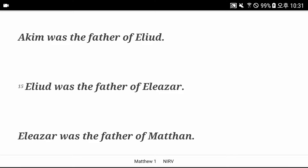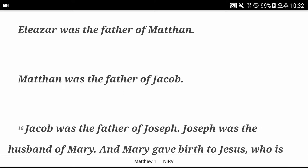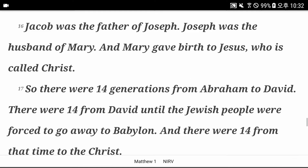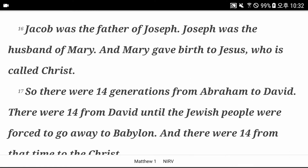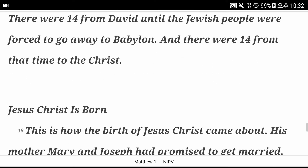Eliezer was the father of Madhan. Madhan was the father of Jacob. Jacob was the father of Joseph. Joseph was the husband of Mary. And Mary gave birth to Jesus, who is called Christ. So there were 14 generations from Abraham to David. There were 14 from David until the Jewish people were forced to go away to Babylon. And there were 14 from that time to the Christ.